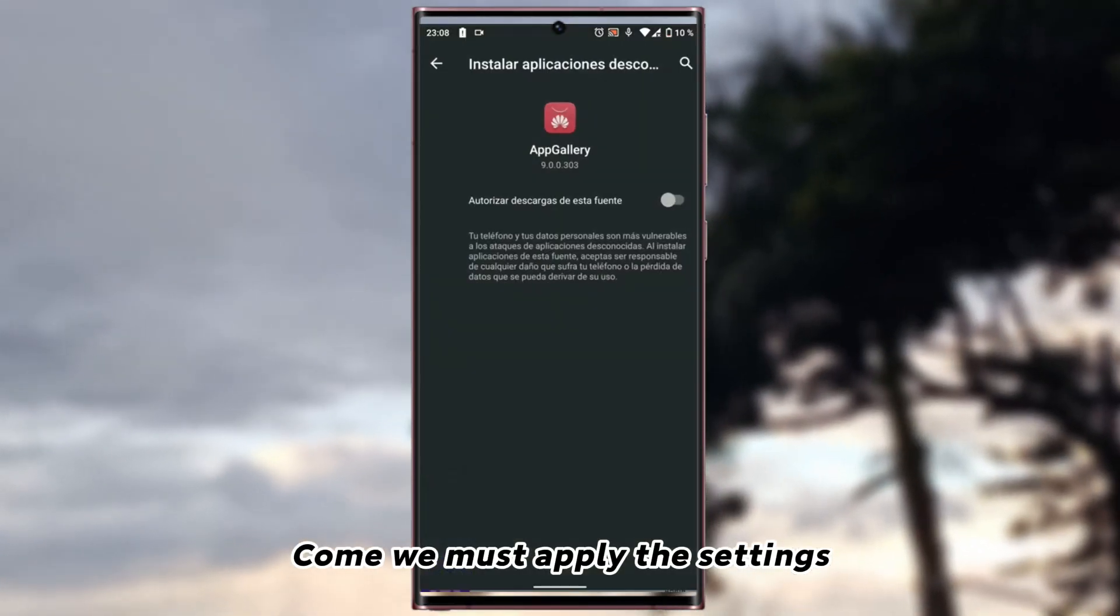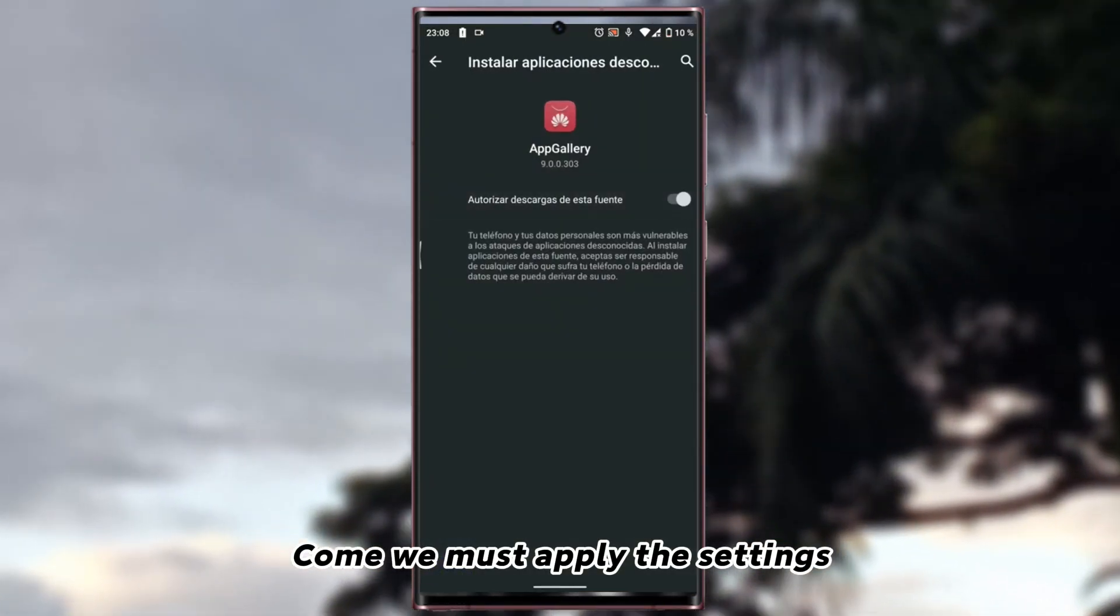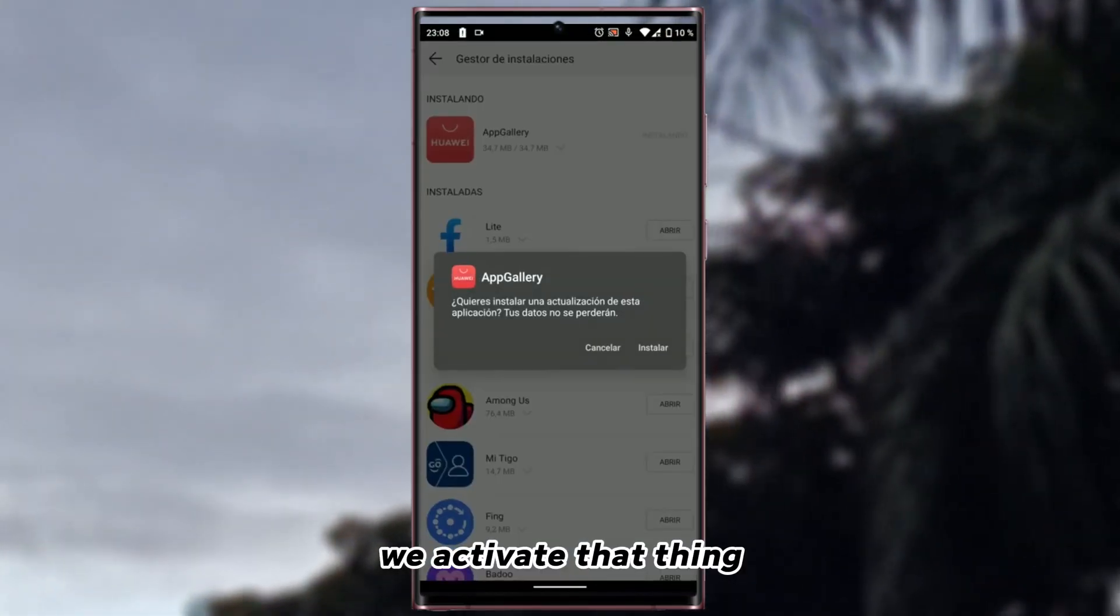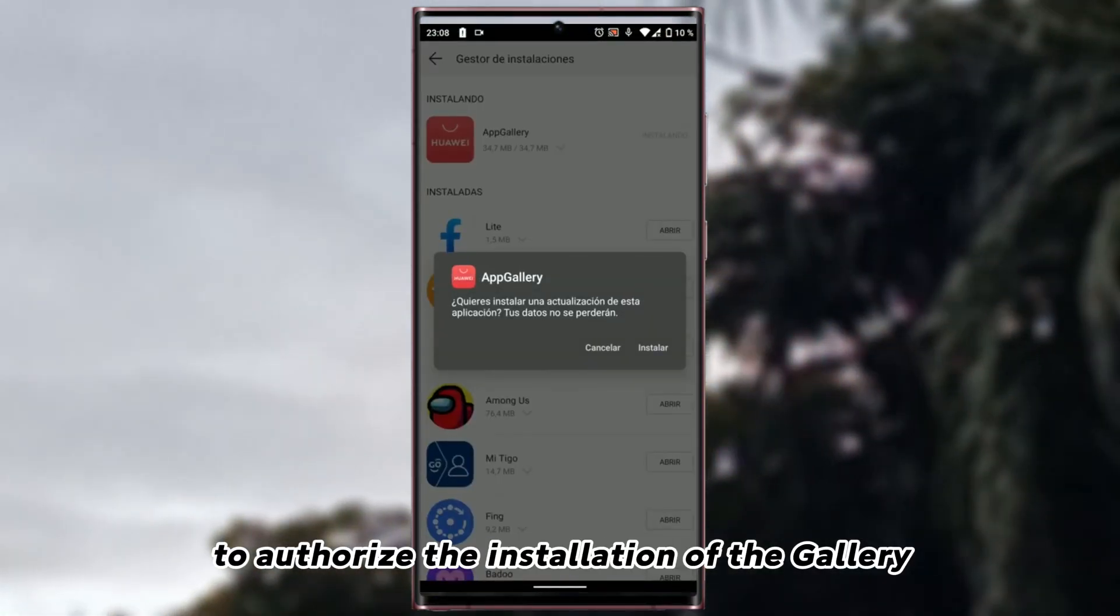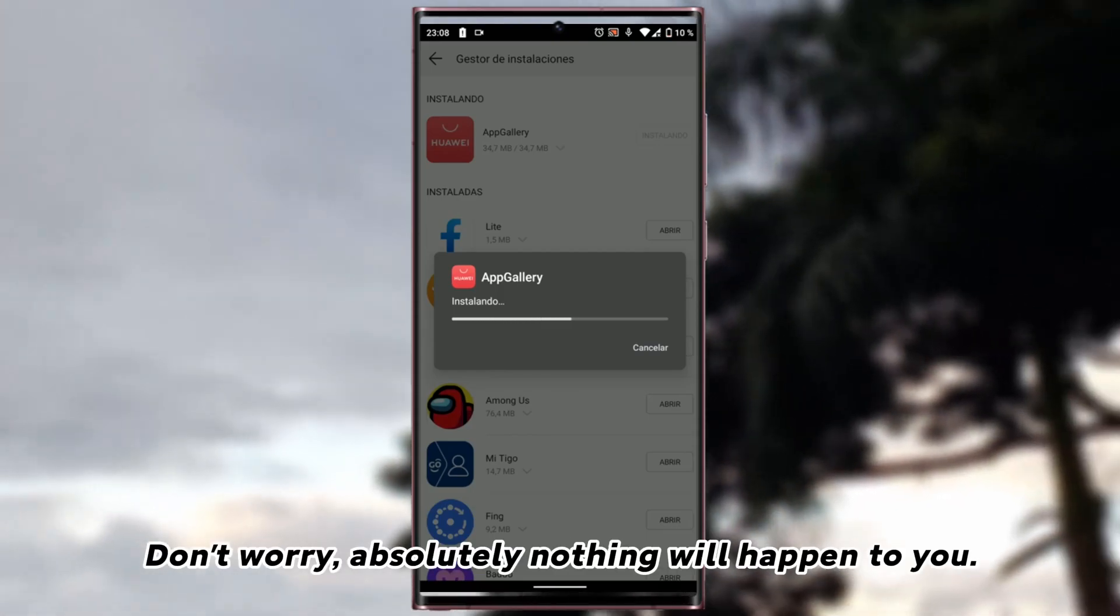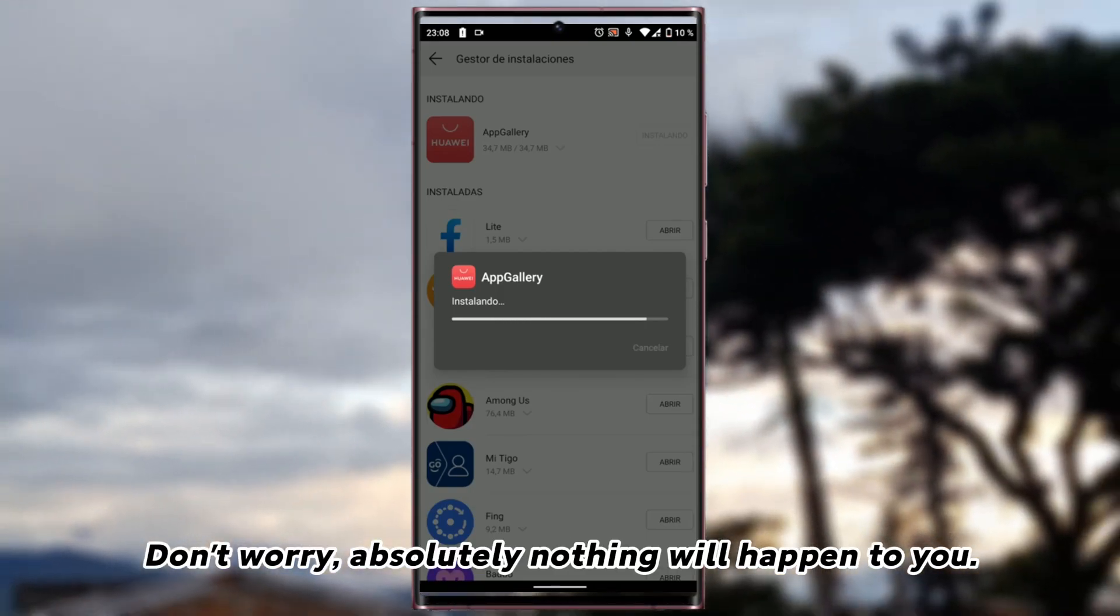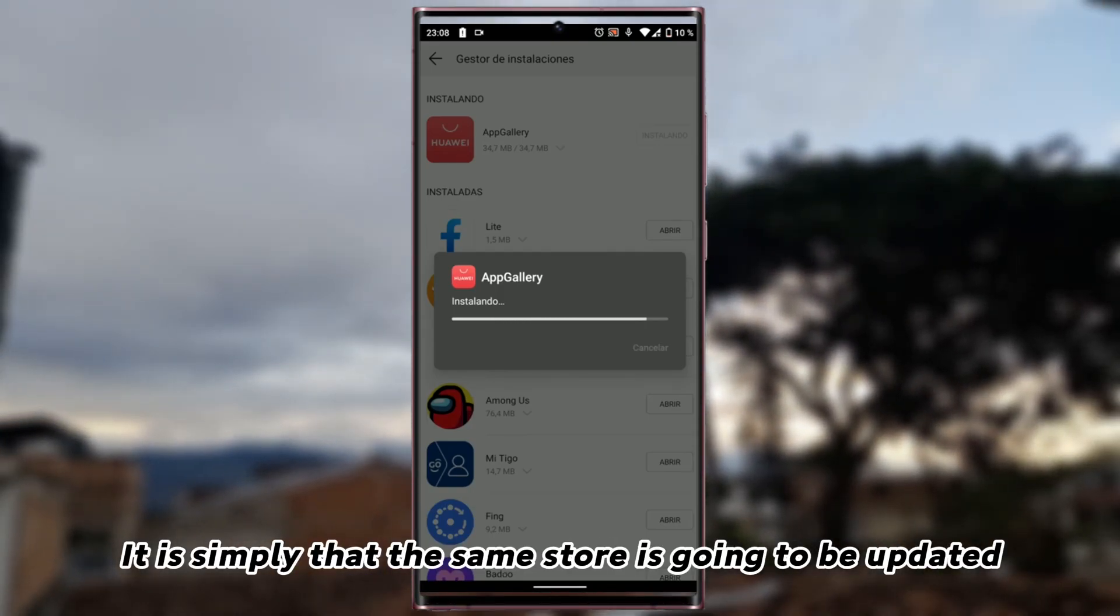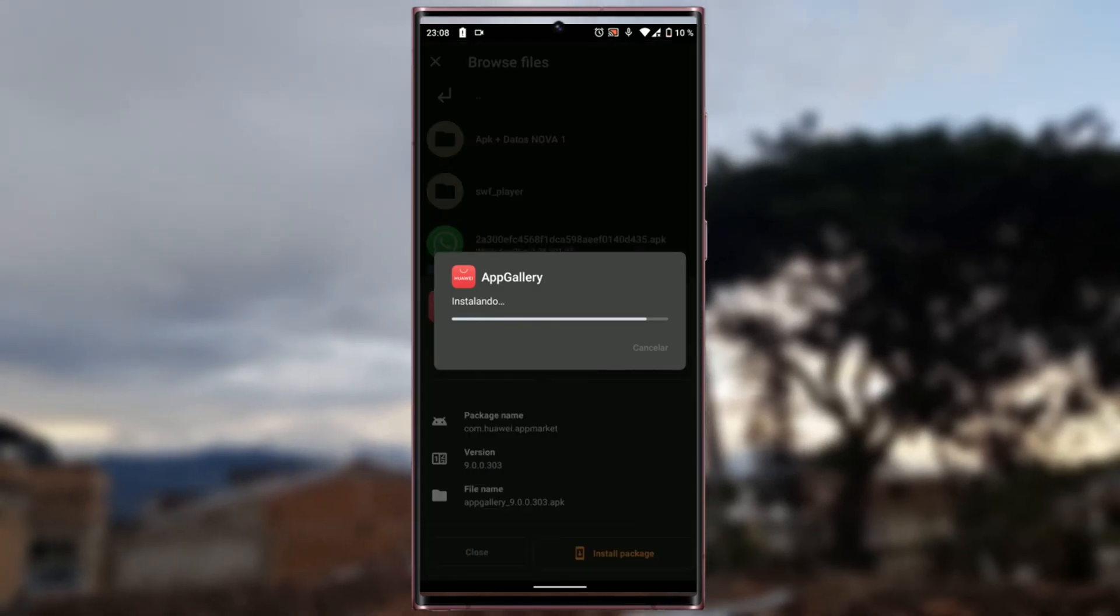We must apply the settings. We activate that thing to authorize the installation of the gallery. Don't worry, absolutely nothing will happen to you. It is simply that the same store is going to be updated.